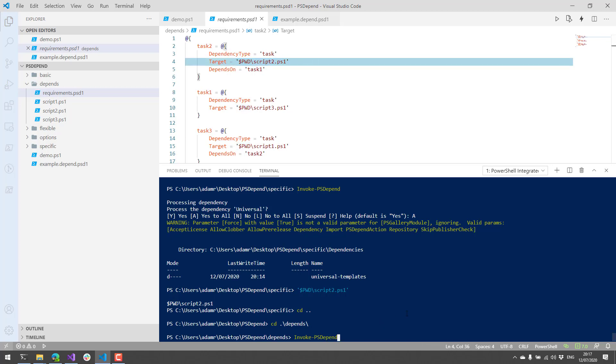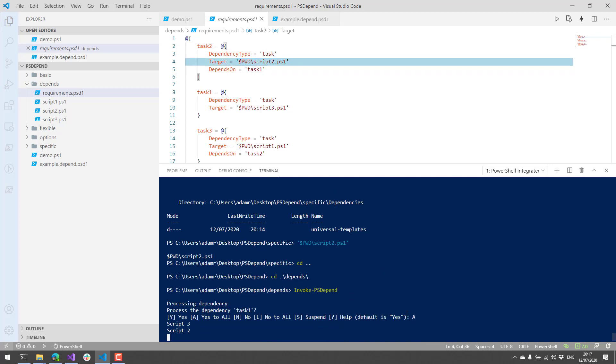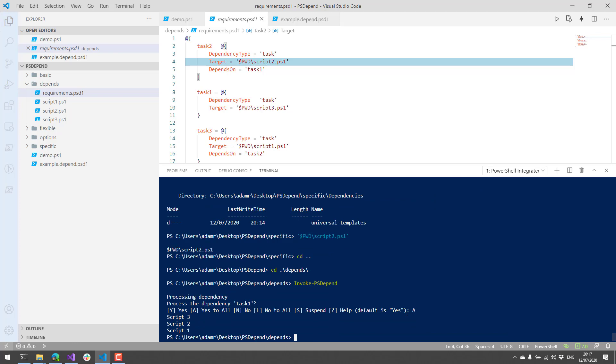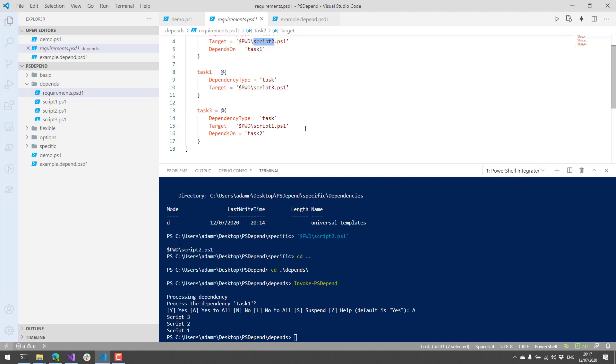So I am going to run this, and we're going to allow that. And now you can see that we went script 3, 2, 1. Because task 1 ran script 3, task 2 ran script 2, and then task 3 ran script 1. So we went down the list there, and it ran the dependencies in order.